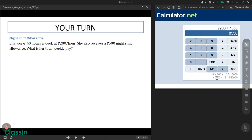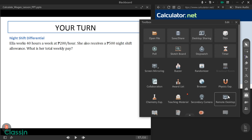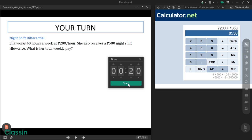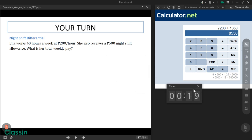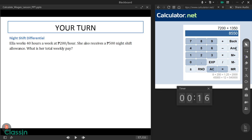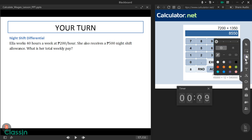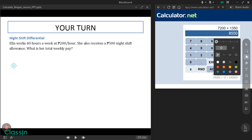Now your turn — try to solve this in 20 seconds. Time's up! The question is: Ella works 40 hours a week at 200 pesos per hour, and she also receives a 500 pesos night shift allowance. What is her total weekly pay?